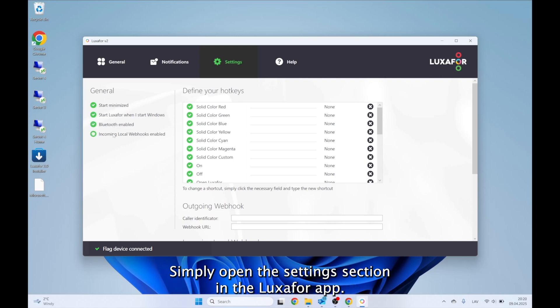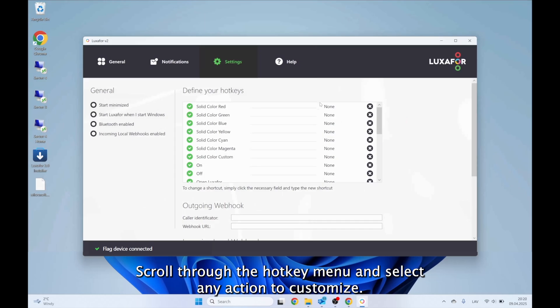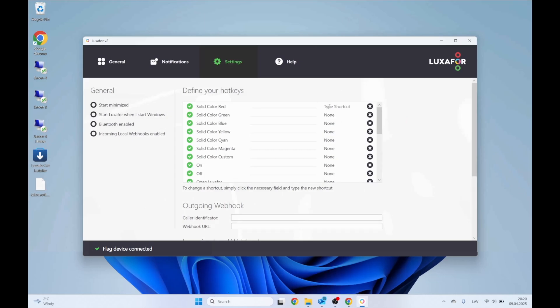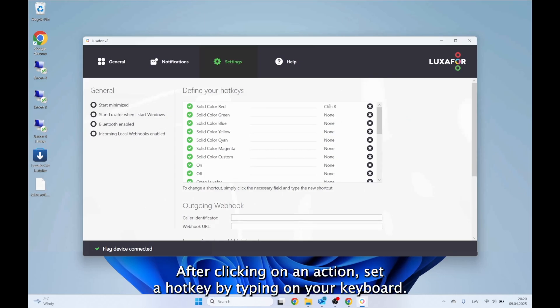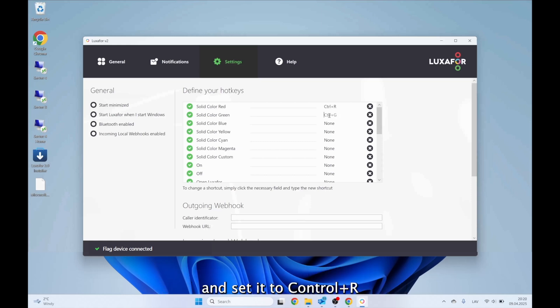Simply open the settings section in the Luxafor app, scroll through the hotkey menu, and select any action to customize. After clicking on an action, set a hotkey by typing on your keyboard. For example, click on Solid Color Red and set it to Control plus R.